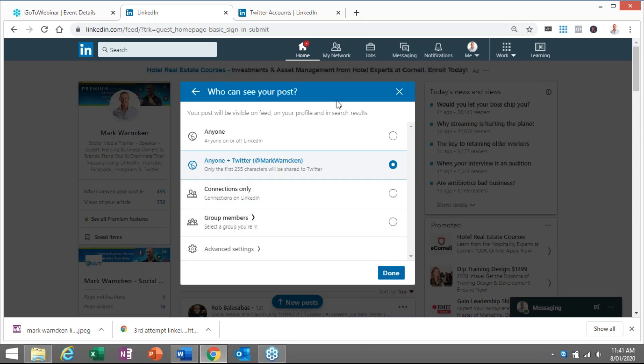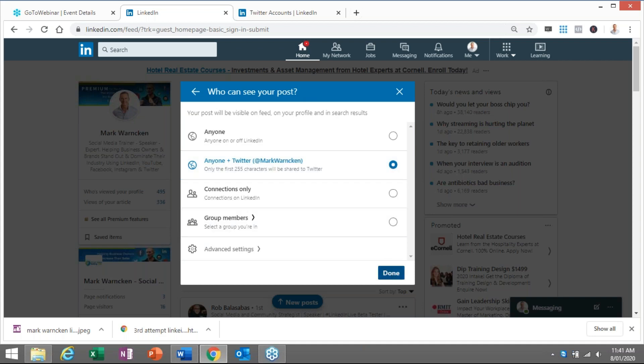Very effective. So by doing one post on LinkedIn, it will actually go to my Twitter feed at the same time. Now because I've already synced the Twitter account with my LinkedIn profile, all I have to do is tick the box, press done there.